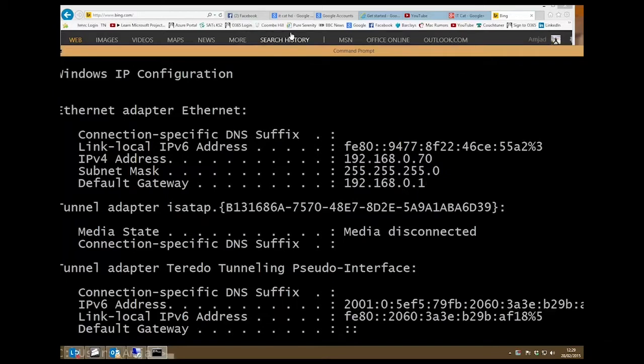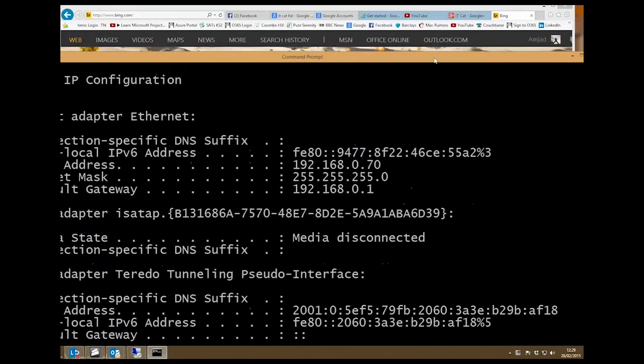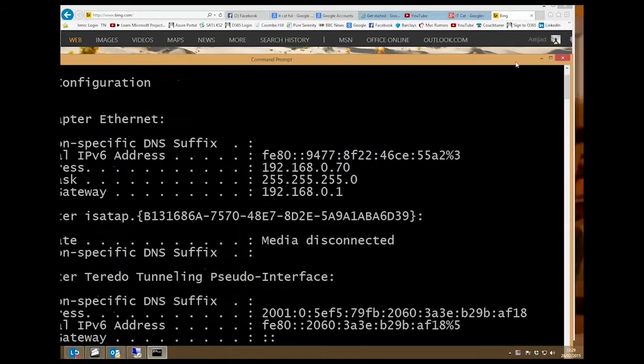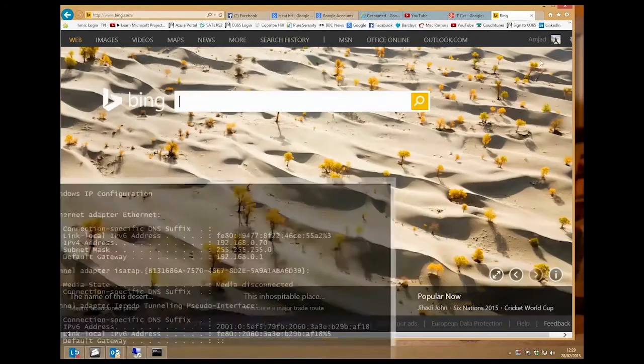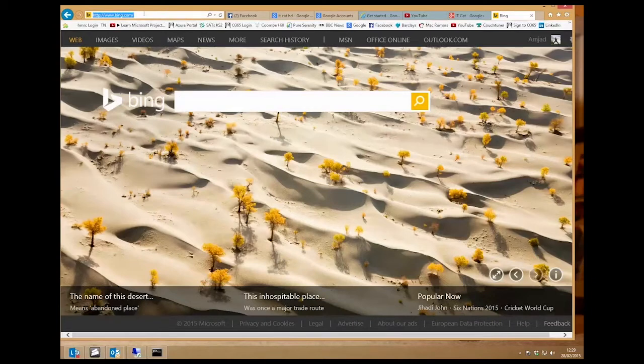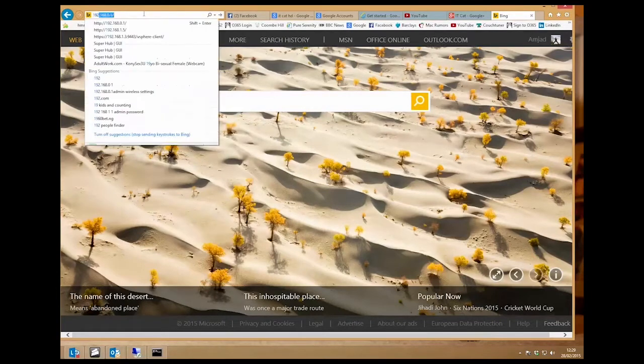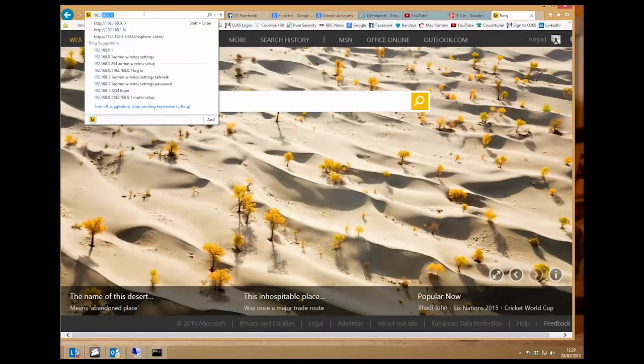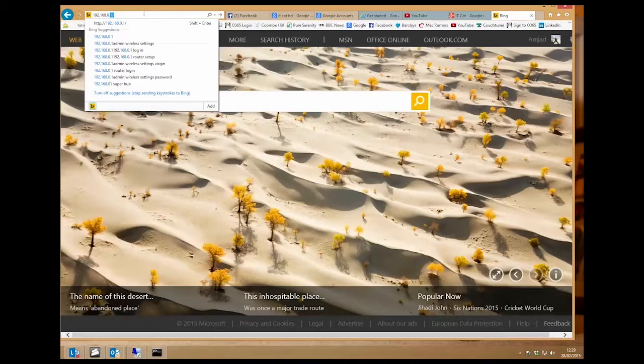Okay so now we minimize the DOS window or the command prompt, go to Internet Explorer and in the address bar type in the IP address 192.168.0.1, enter.